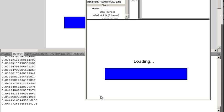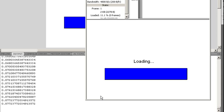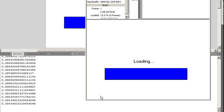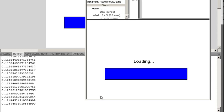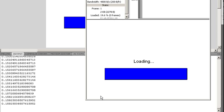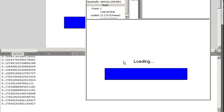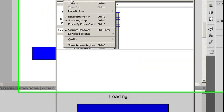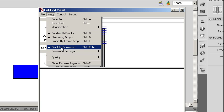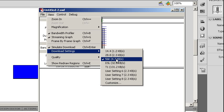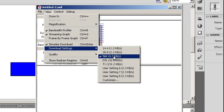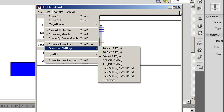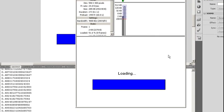This is because it is actually simulating the download from a particular download speed. Now, the download speed, you can see I'm right now simulating download. My download settings tells me what I'm simulating. Right now, I'm simulating the old 56K modem. So you can see it's taking quite a while for it to download.